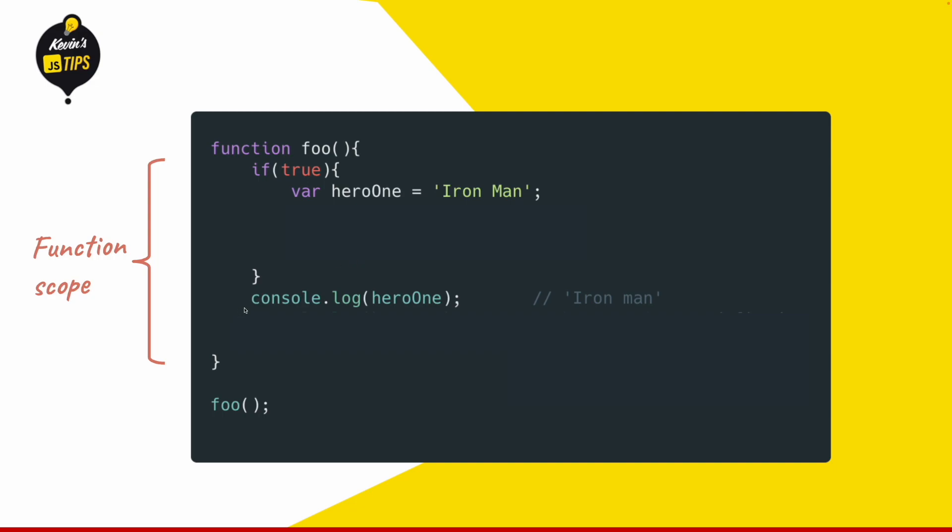So if we do console.log hero1, it will print Iron Man to the console because this variable is still visible inside the whole function.